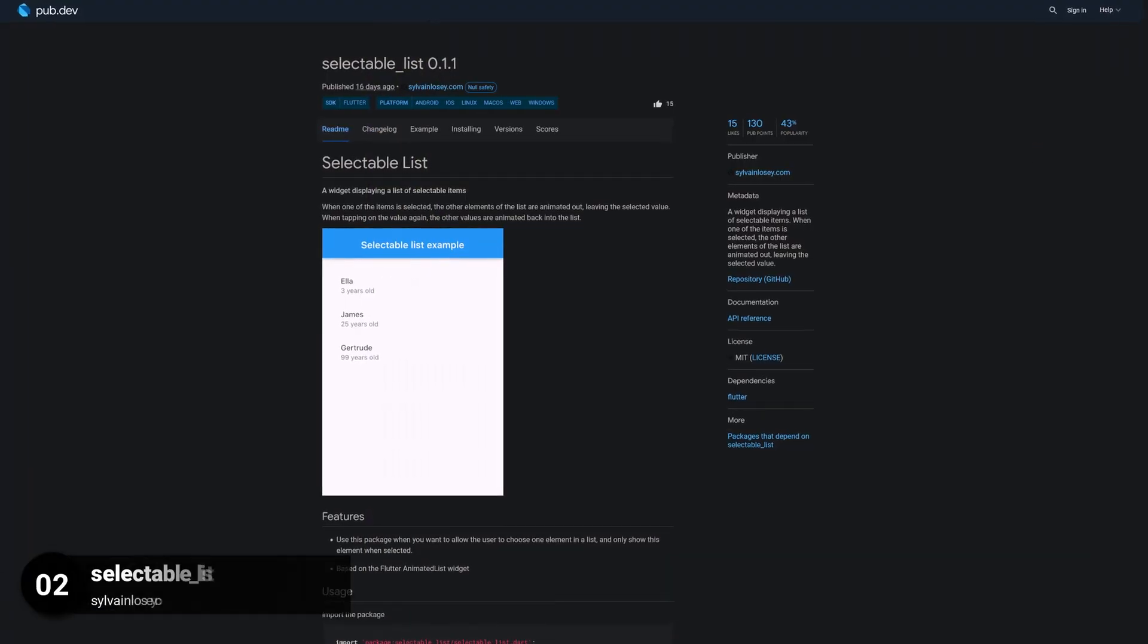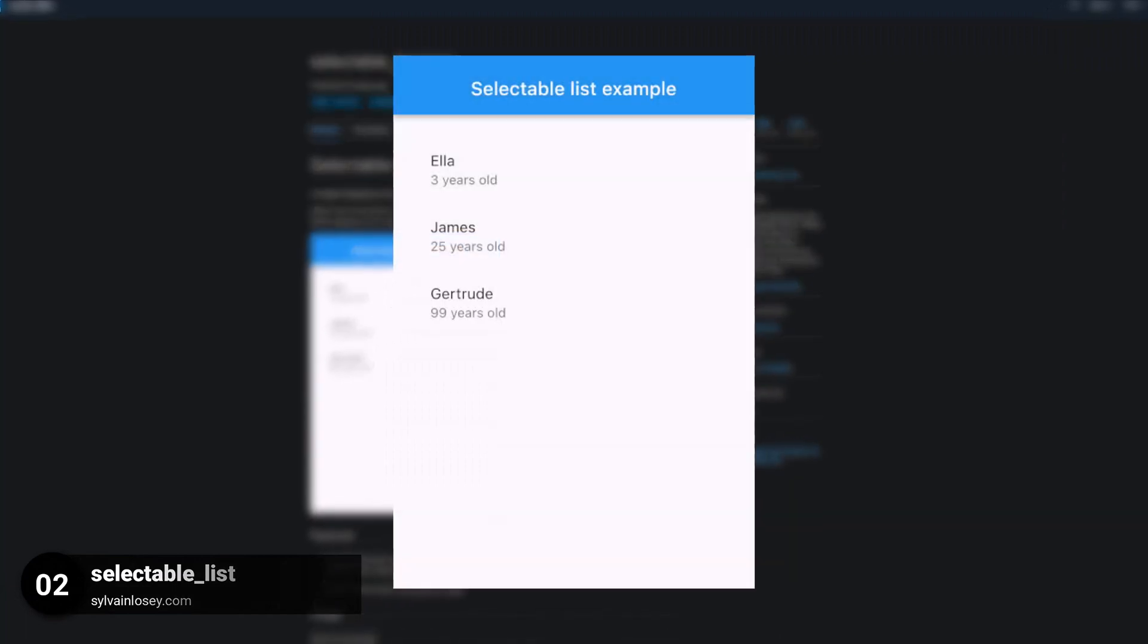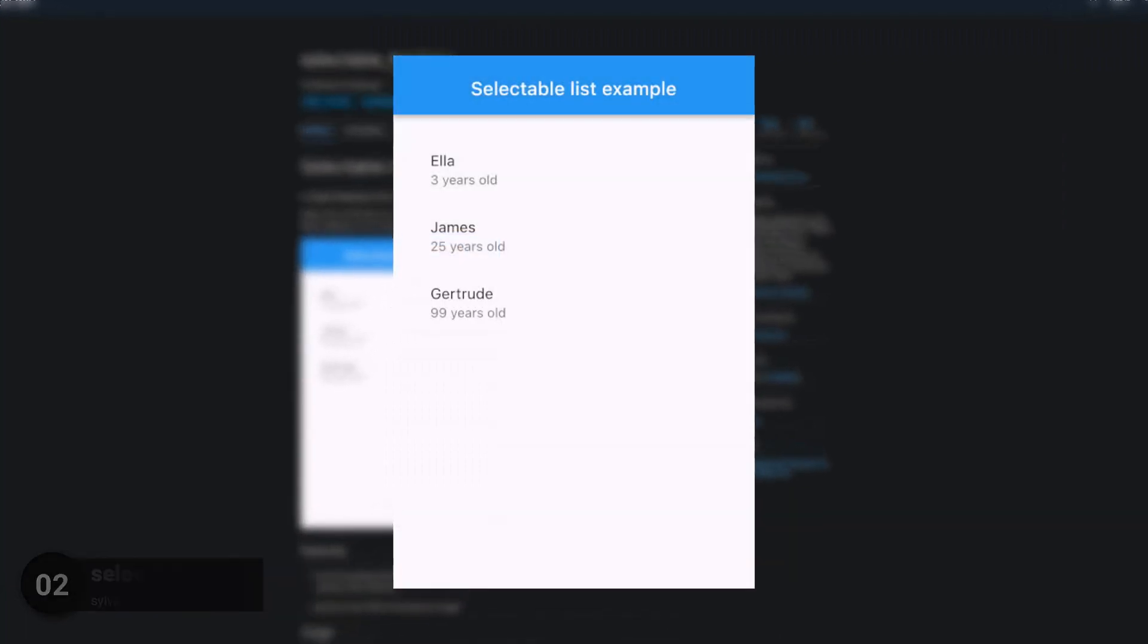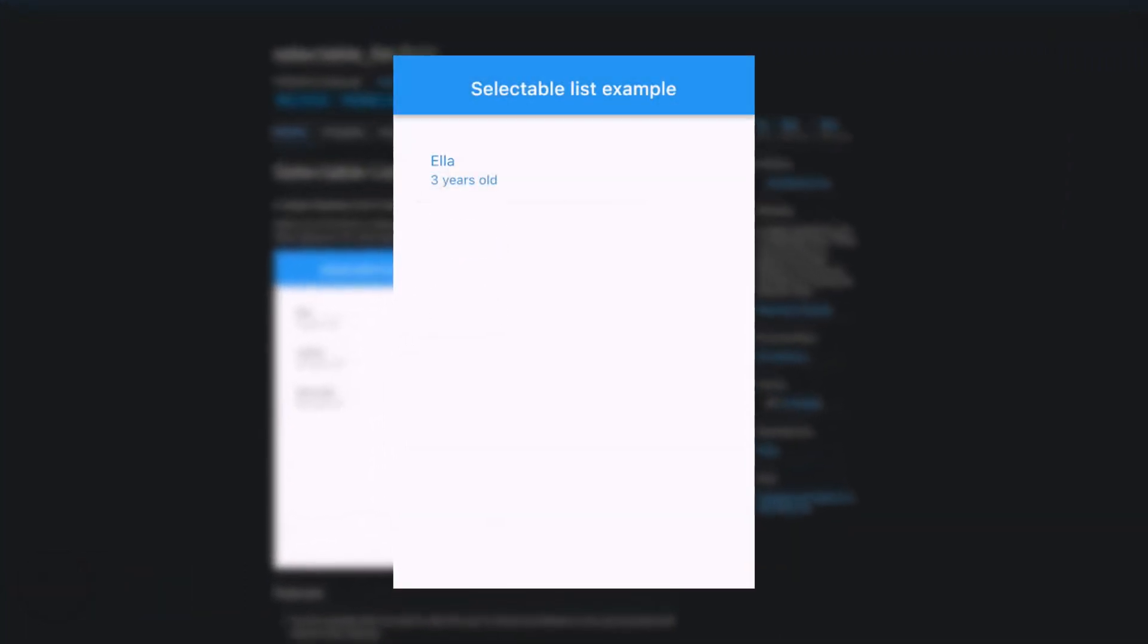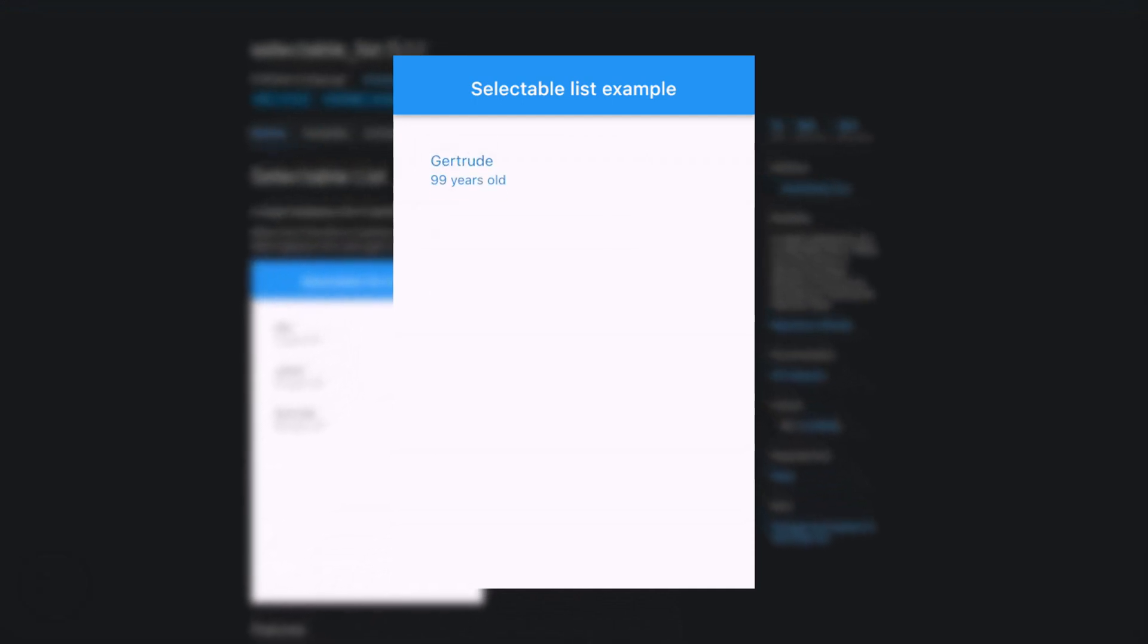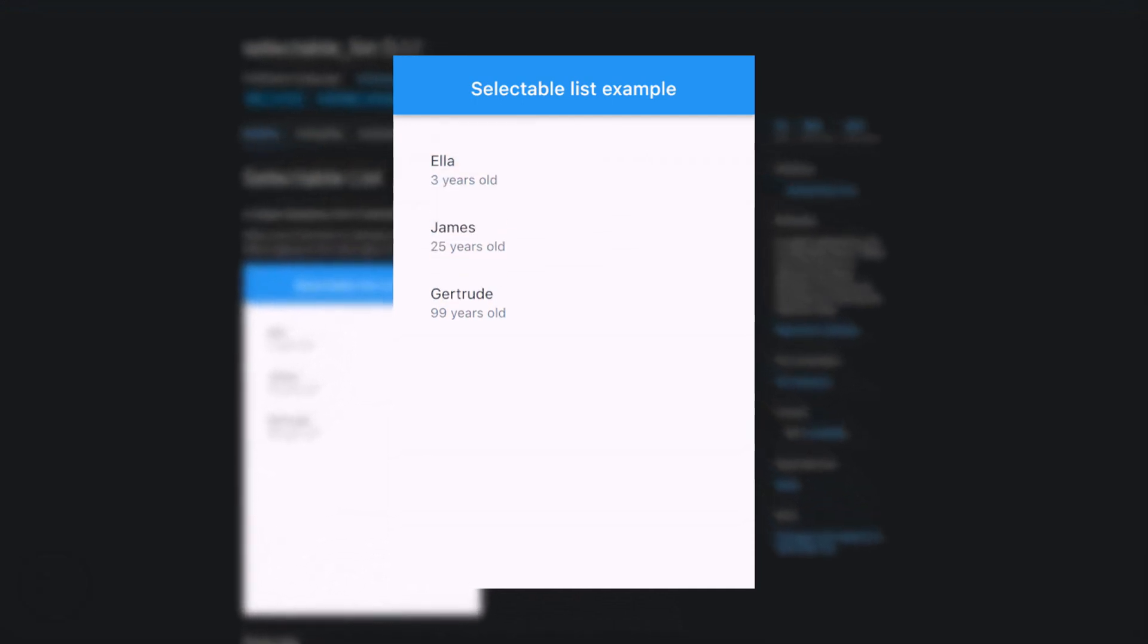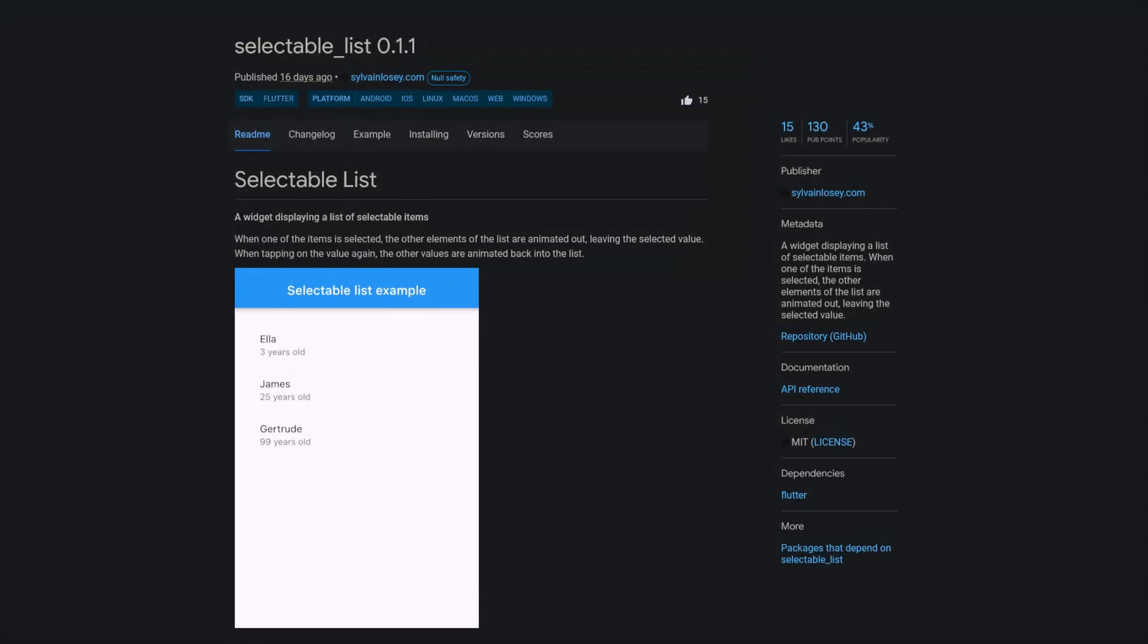Number 2 is called Selectable List, a widget displaying a list of selectable items. When one of the items is selected, the other elements of the list are animated out, leaving the selected value.